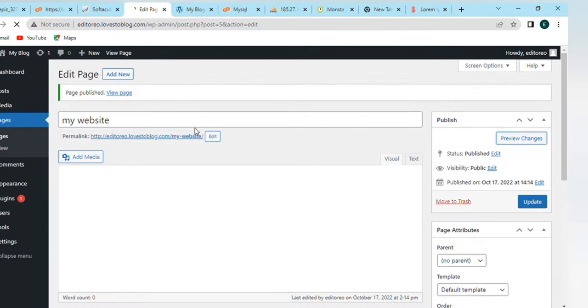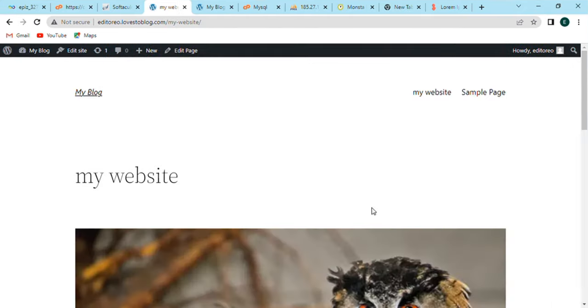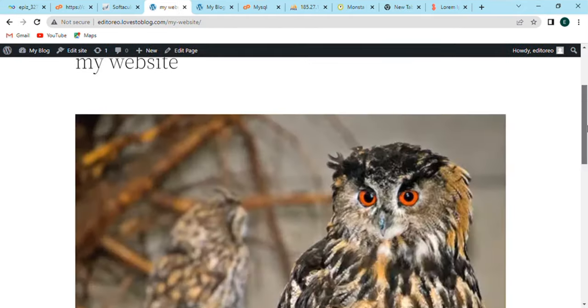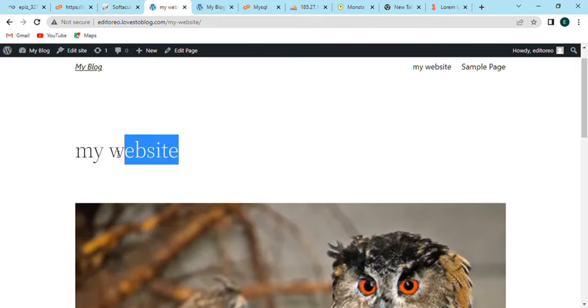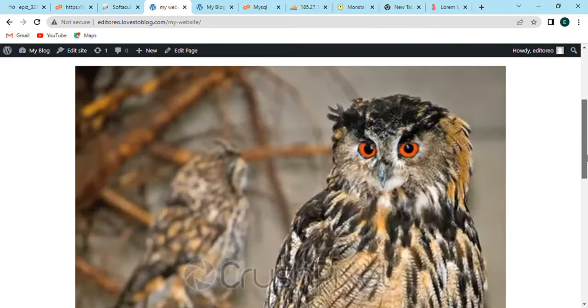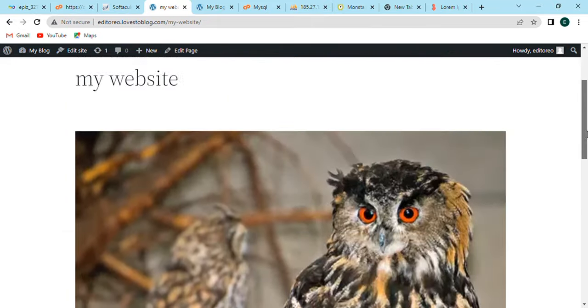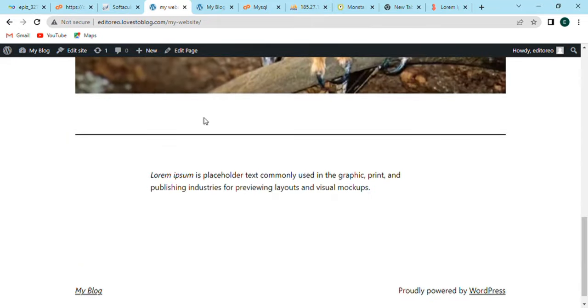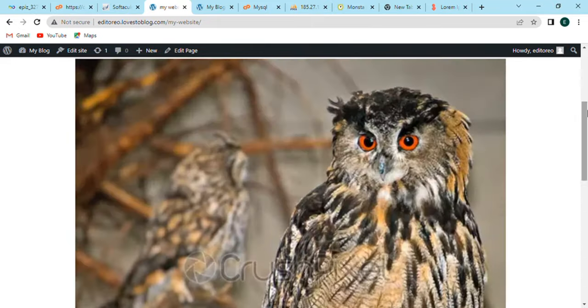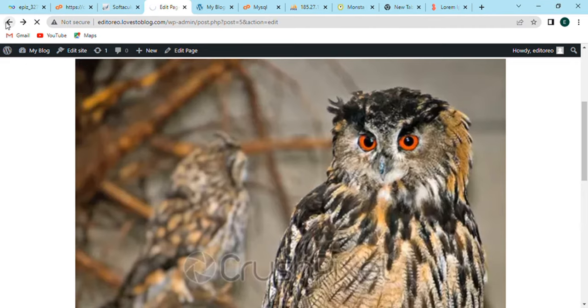After a few seconds, the page will be published, so we can update our page too. After that, the page will open here. We are able to see our title name, our selected image, and paragraph as well.